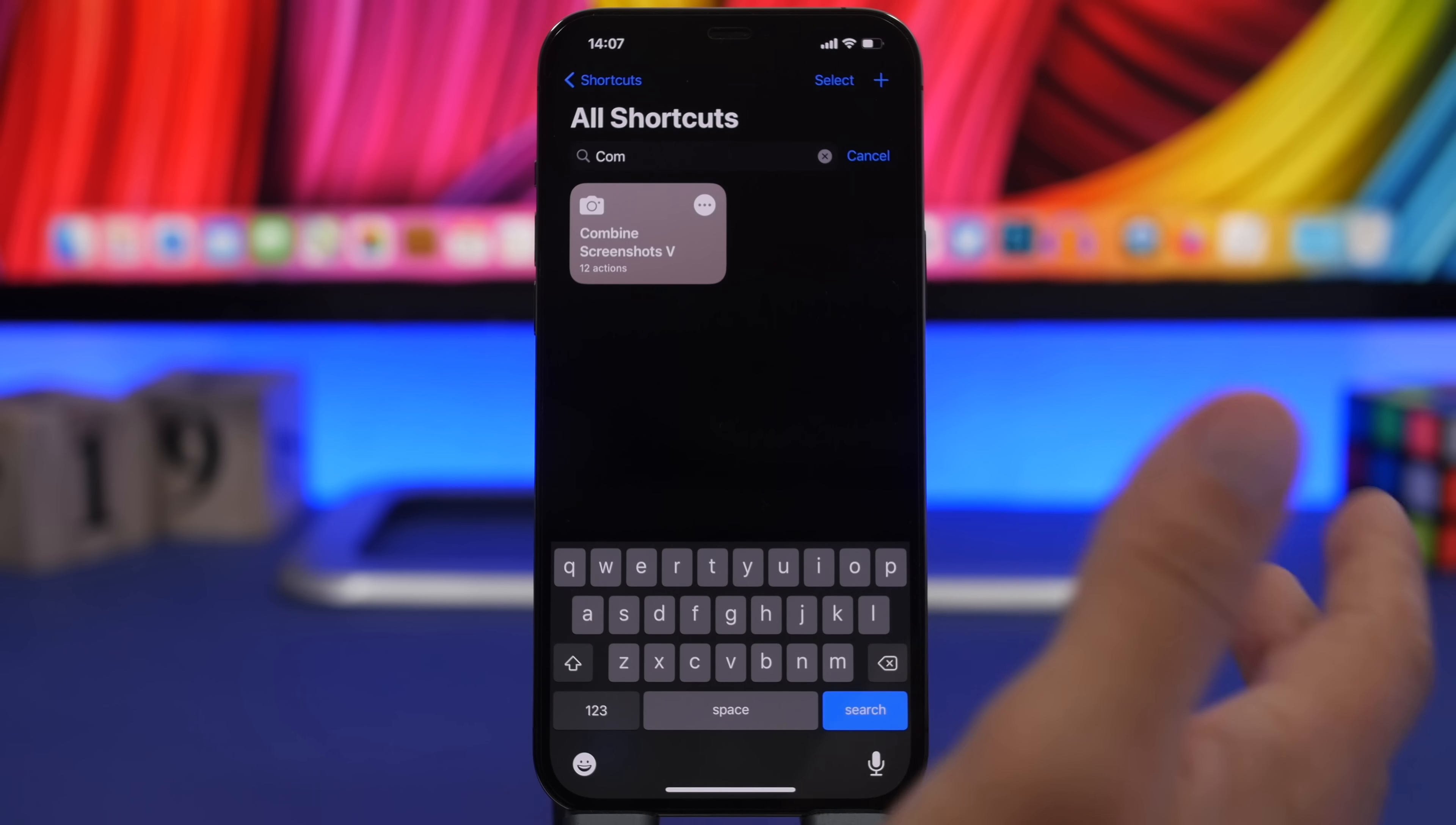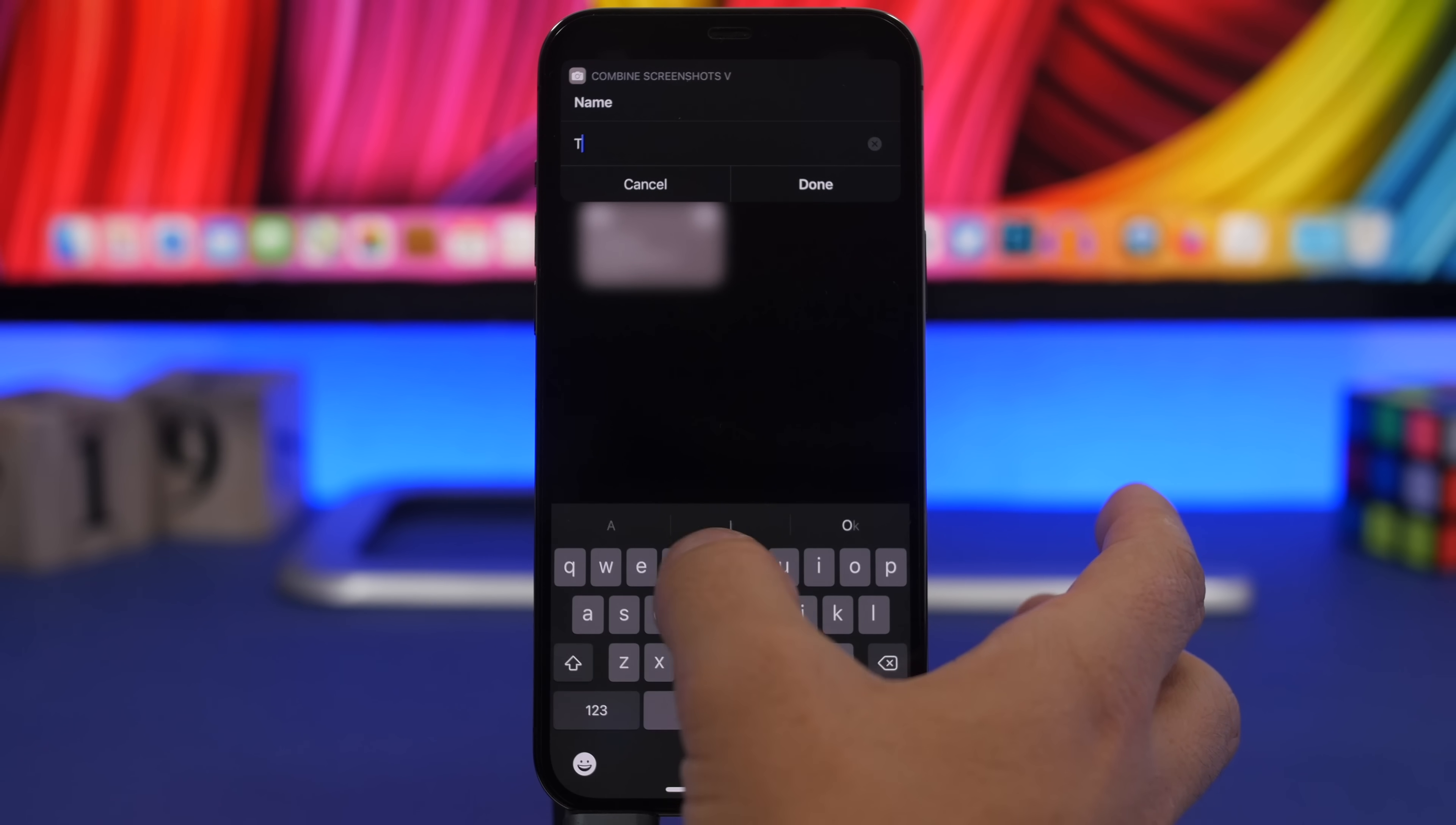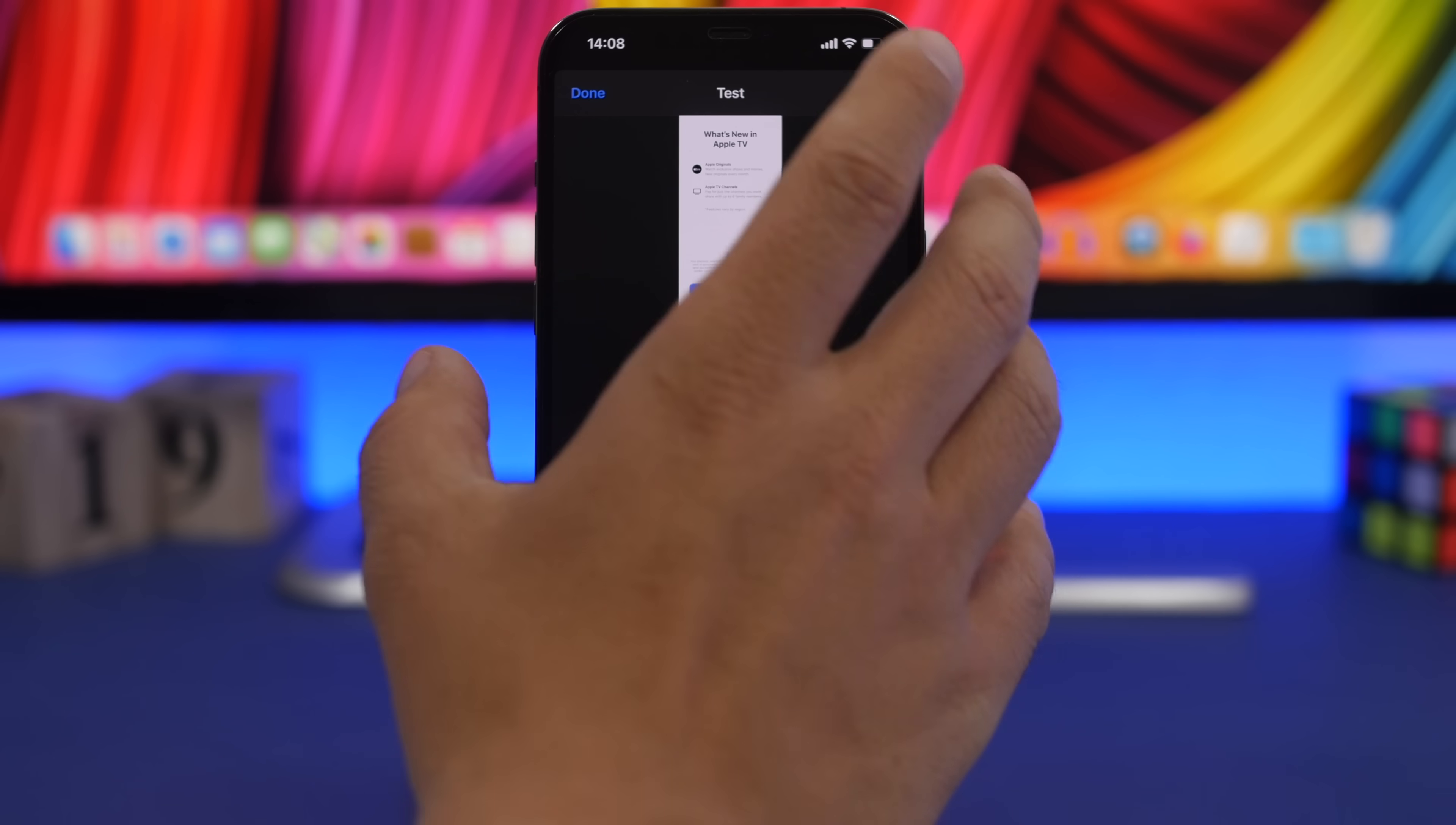You just run it and select the screenshots from the photo library. Once you have done that, you will see right here you can enter a name. Let's just go with test again, tap done and now you will have all of your screenshots combined together.